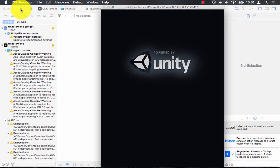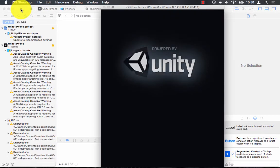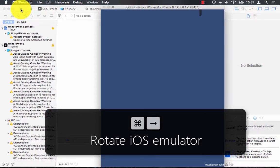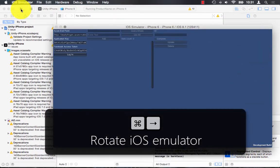You might want to rotate the iOS emulator. Just use command right arrow key, and that will give you a better view of the UI.